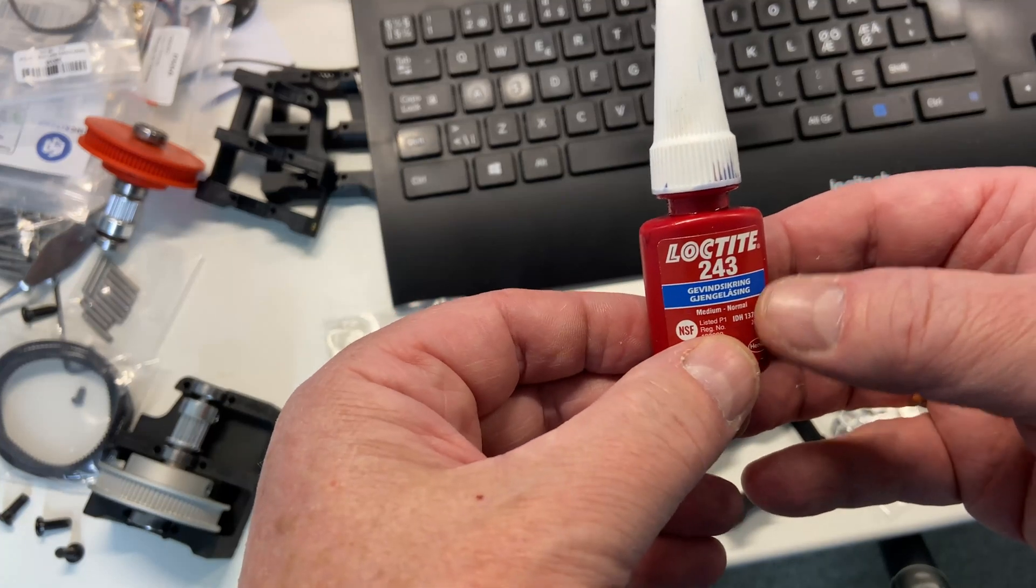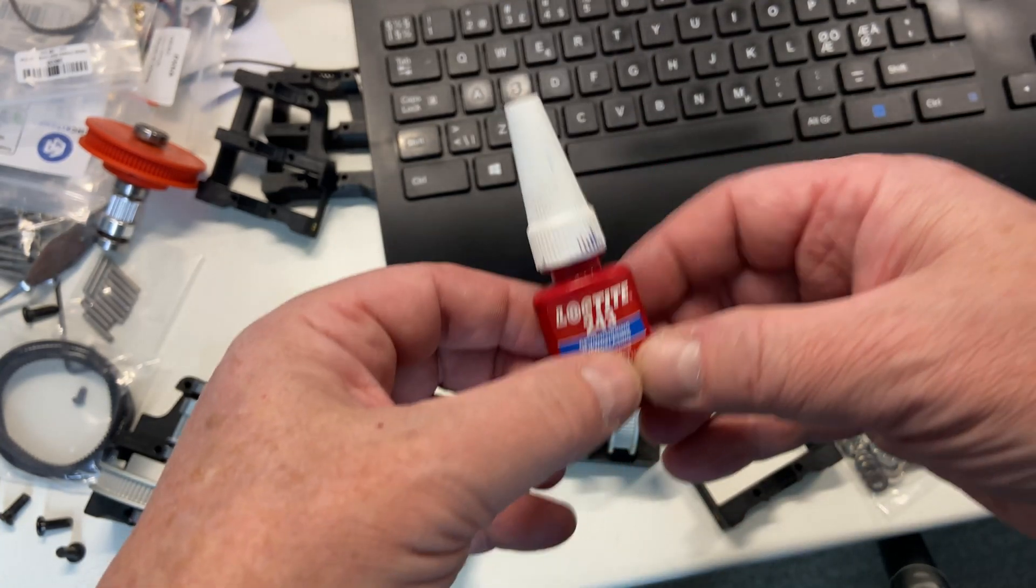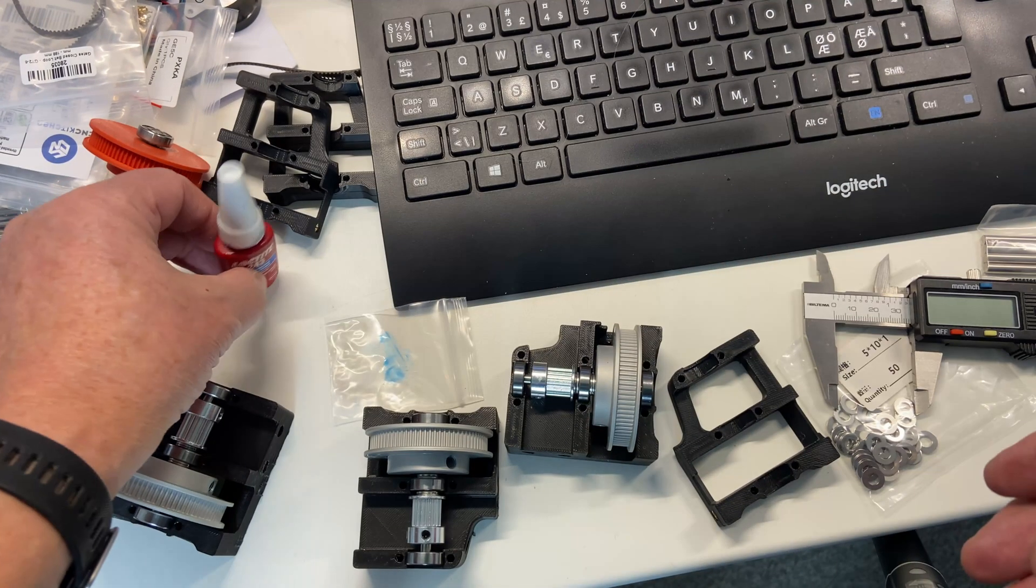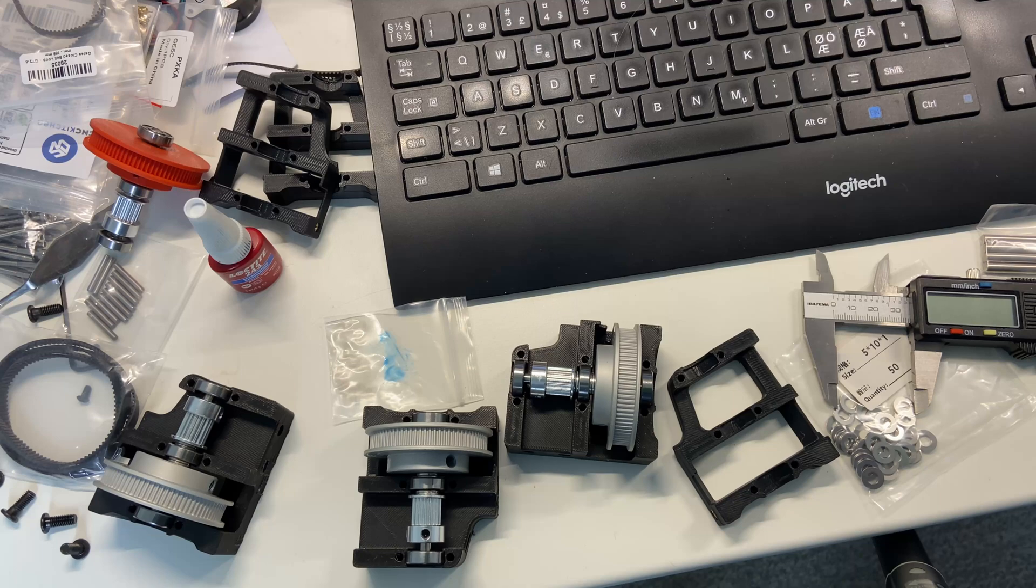Throughout the assembly instructions, they keep repeating that we should use threadlocker, and I will try to remember that in my build.